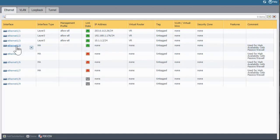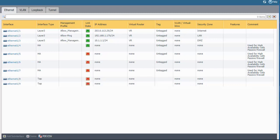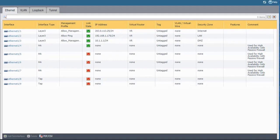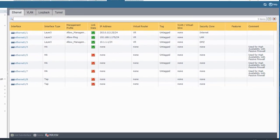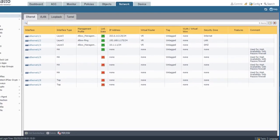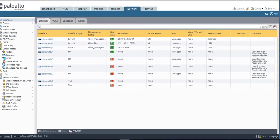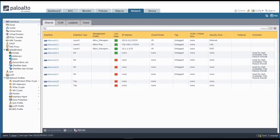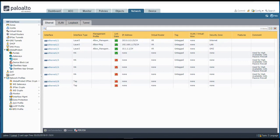So I have Ethernet 1/4, 5, 6, and 7 on both the passive and the active firewall set to HA mode. With these in place, I can now move on to actually configuring HA and I'll do that in another video.